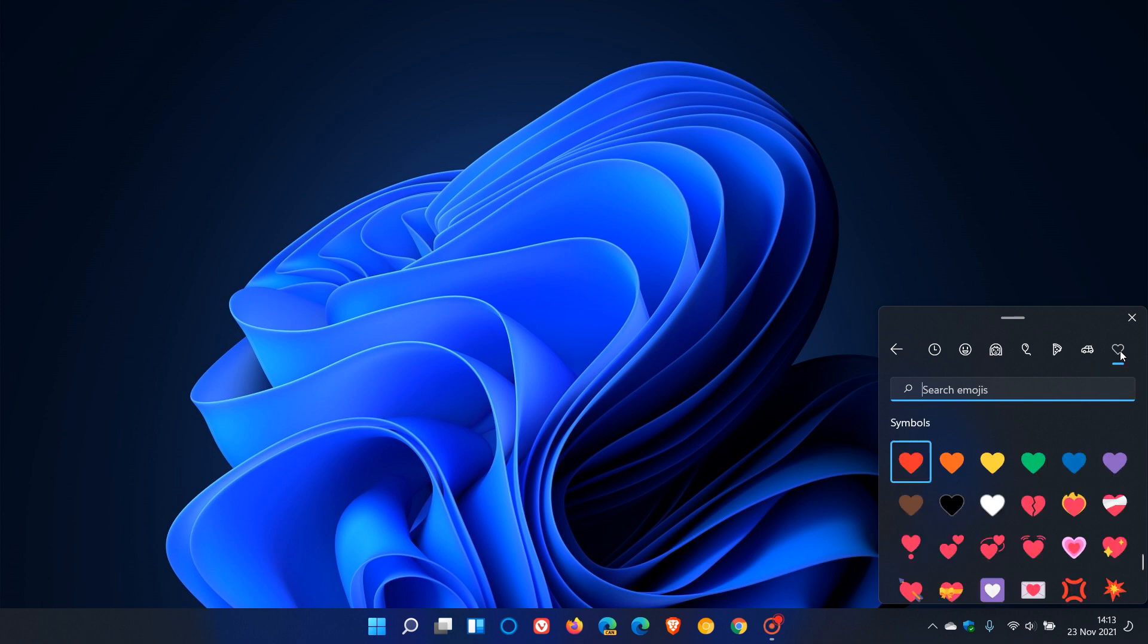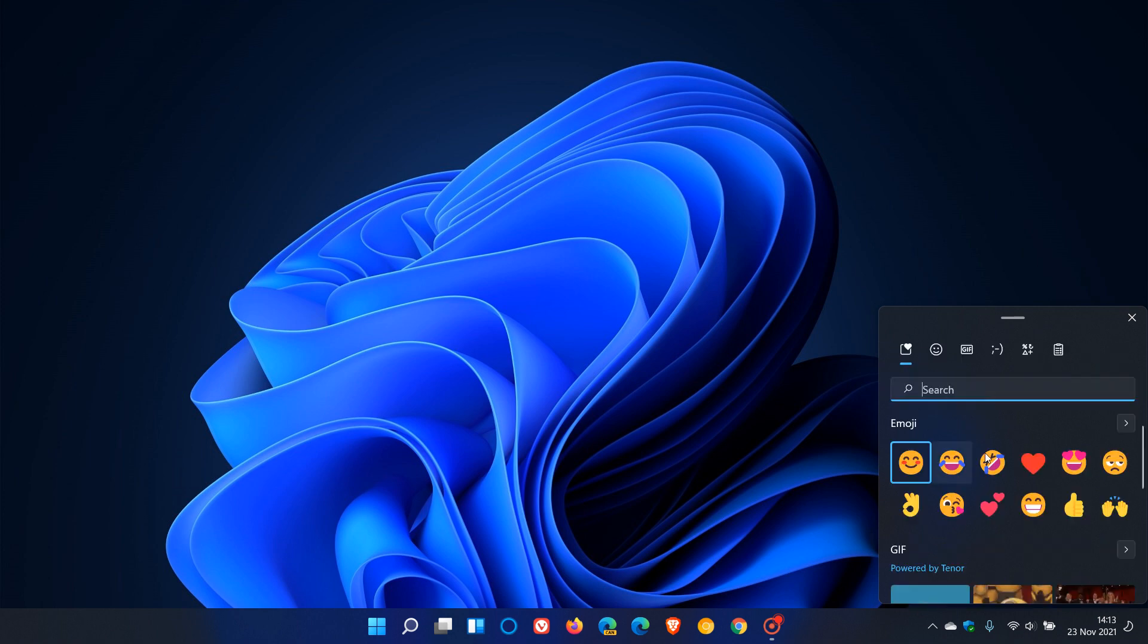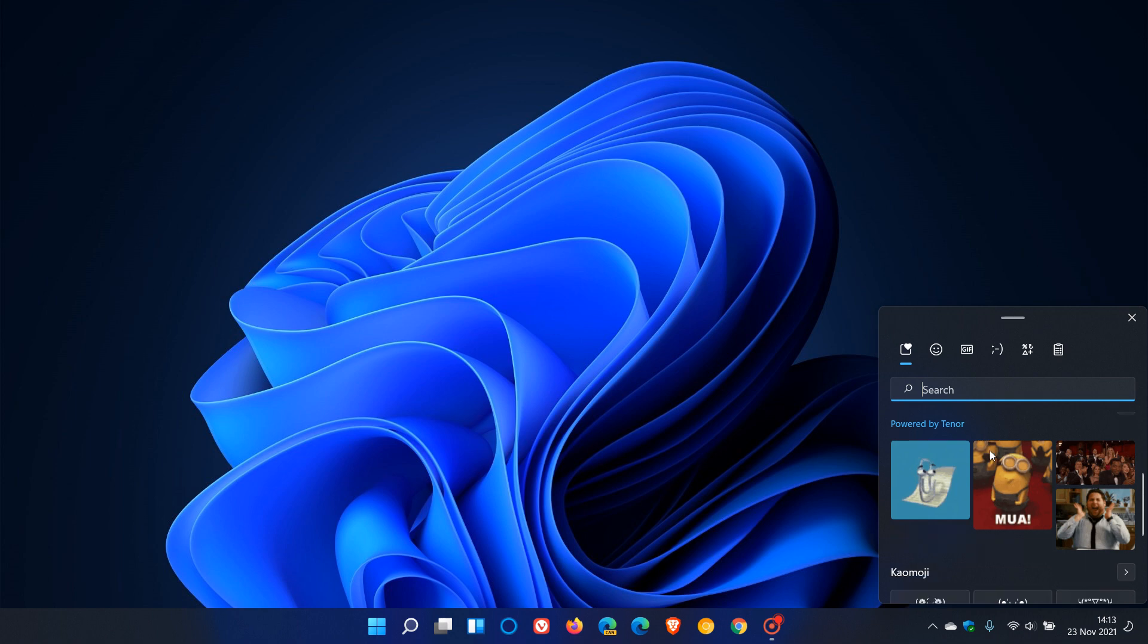And also, we now have the return of Clippy, which was the office assistant back in the day. So that's a little bit of nostalgia now that has returned to Windows 11.